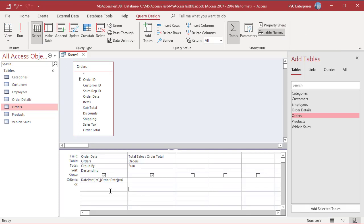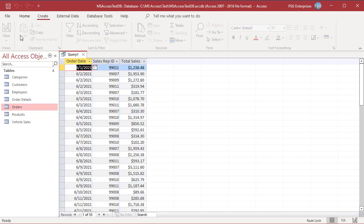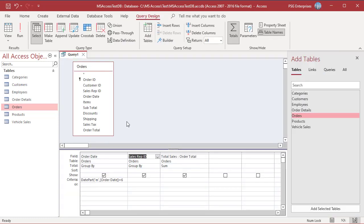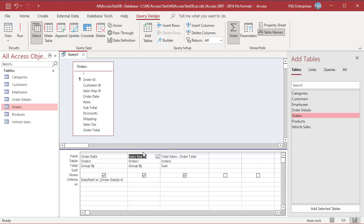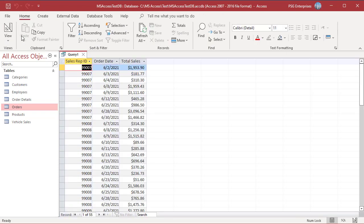Access treats multiple Group By fields as one unique item. Add Sales Rep ID — Access treats each combination of Order Date and Sales Rep ID as a unique item. Each combination is grouped before the records in each group are summed. When there are multiple columns, records are sorted based on fields from left to right, so records are sorted based on Order Date and then Sales Rep ID. To change the sort order, rearrange the fields in Design View. Now run the query — records are sorted based on Sales Rep ID and then Order Date.